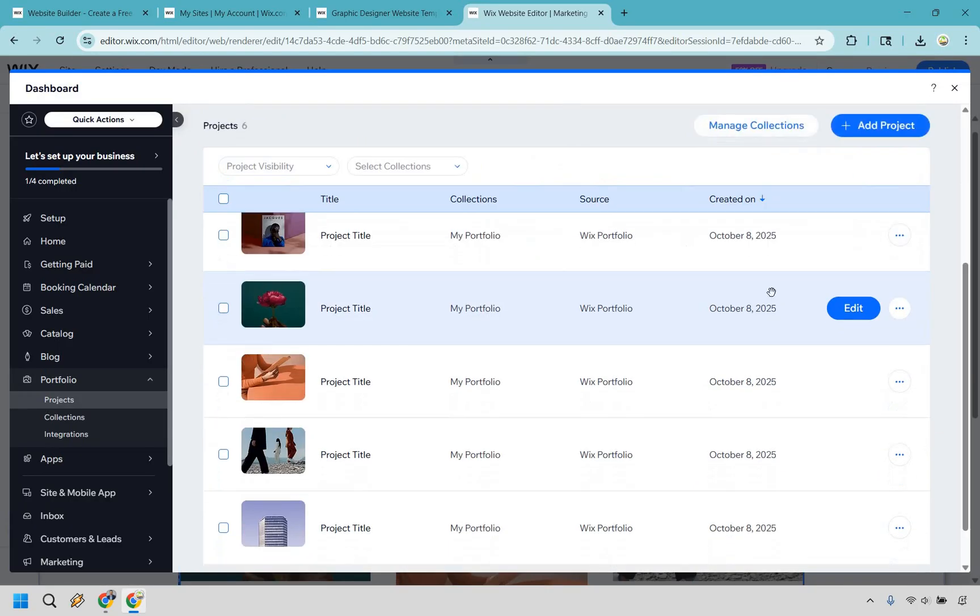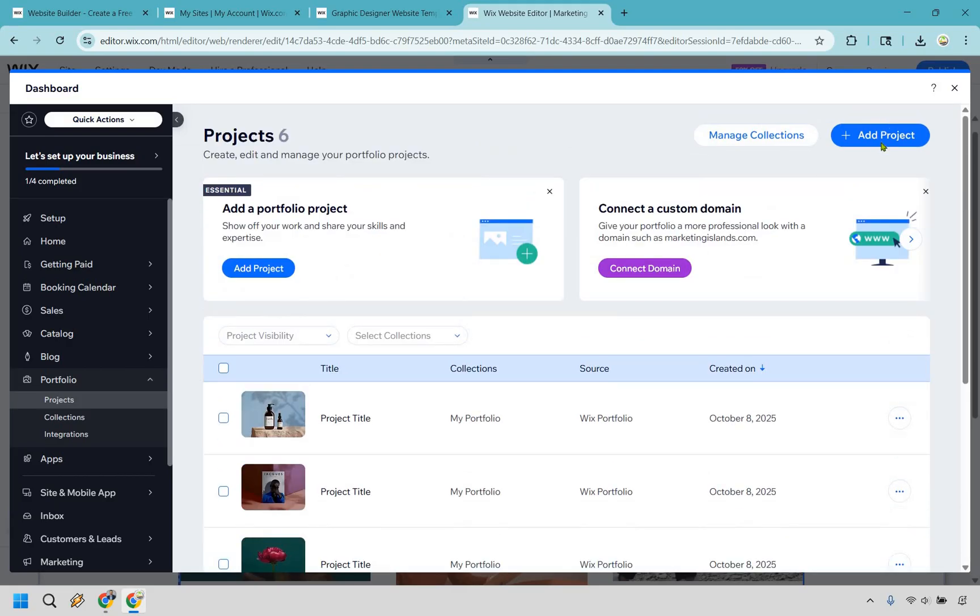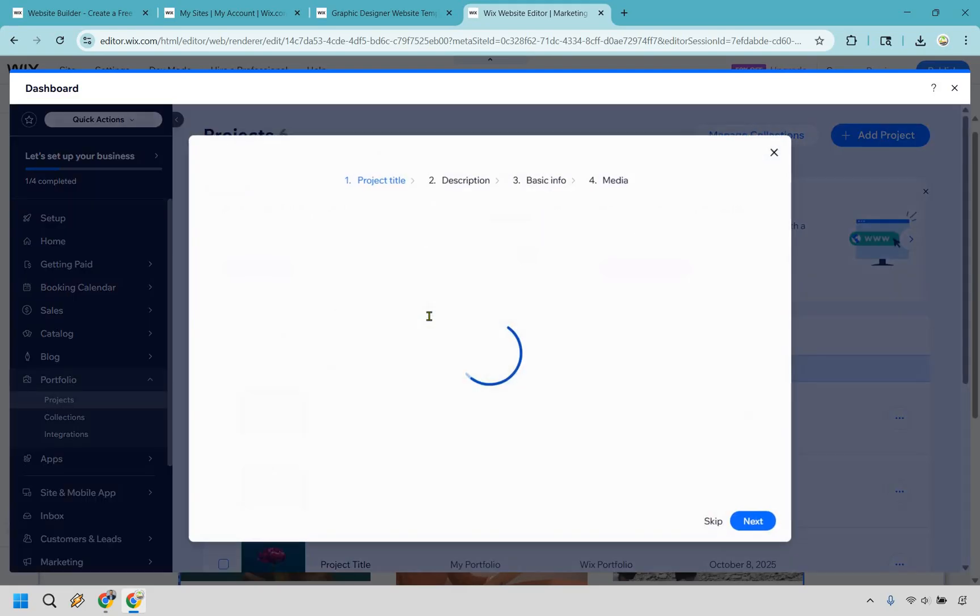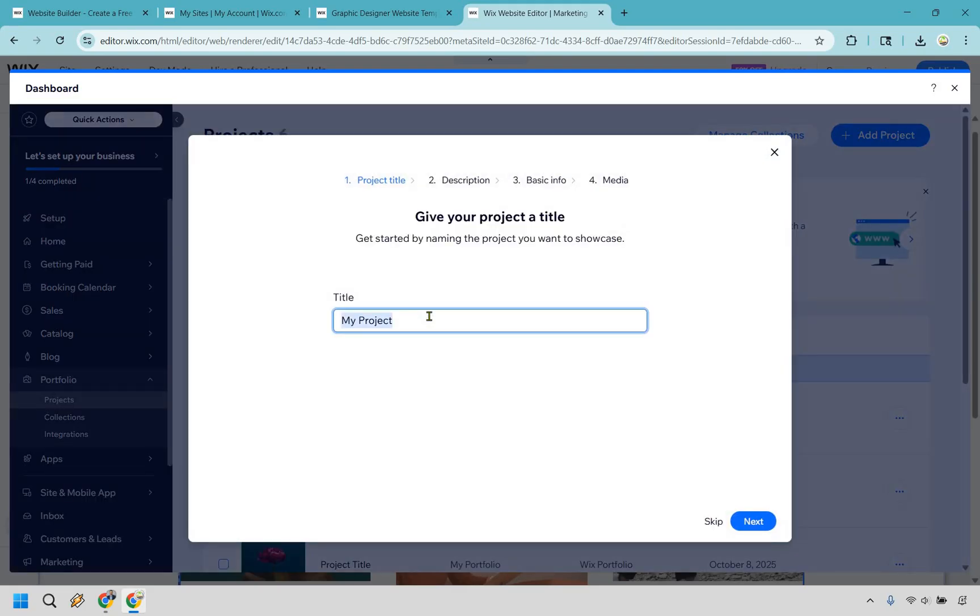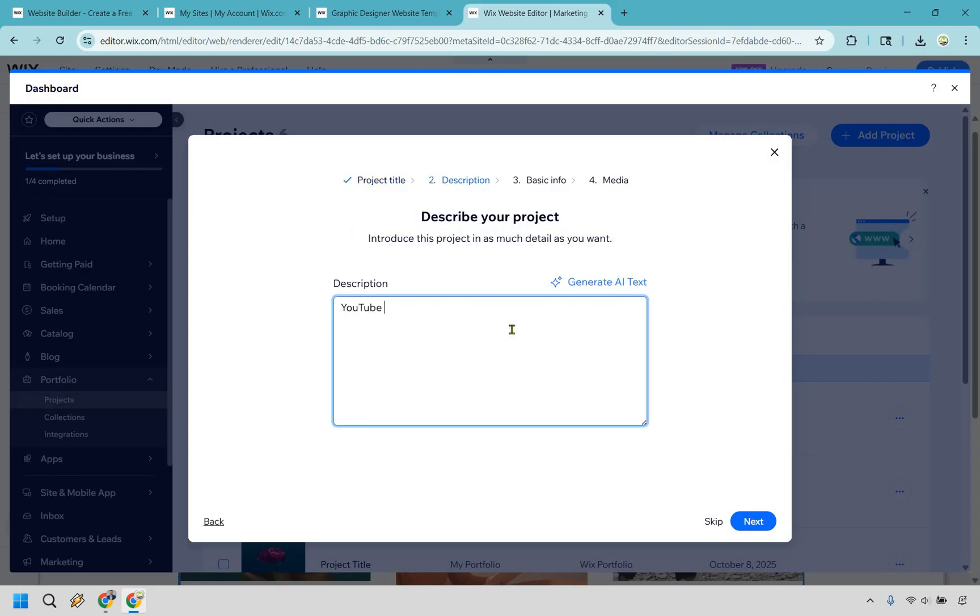Alright, so here we are with our projects overall. And what I want to do is add project right here. Let's just say this is going to be like YouTube thumbnails. Next. Description. Once again, I'm not going to go too crazy with this. I would obviously add much more description, but I'm pretty sure you can describe whatever it is you're going to be adding in, right? So let's do next.